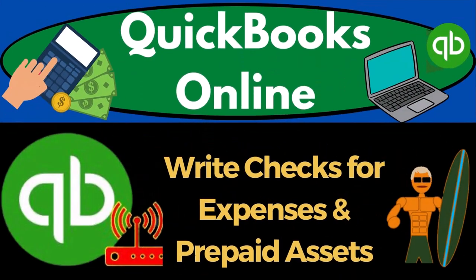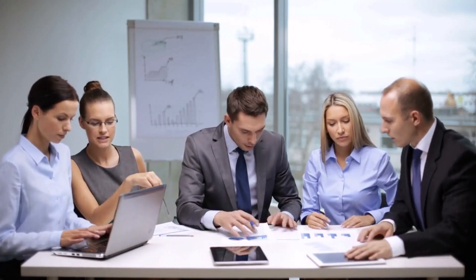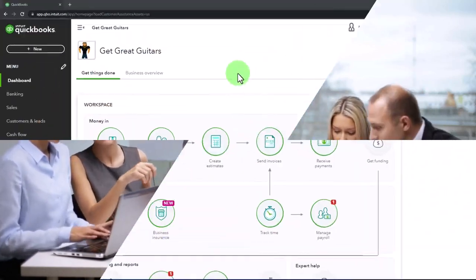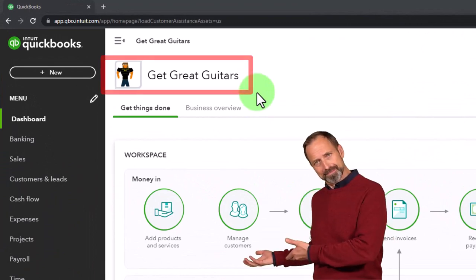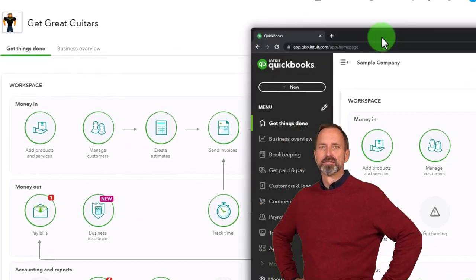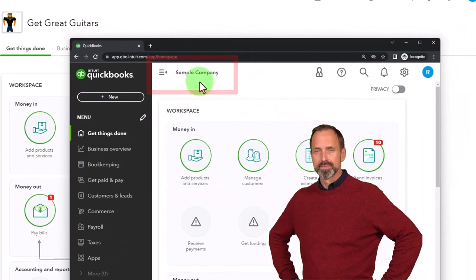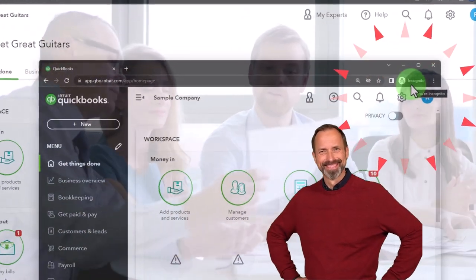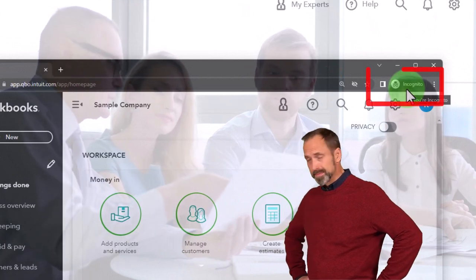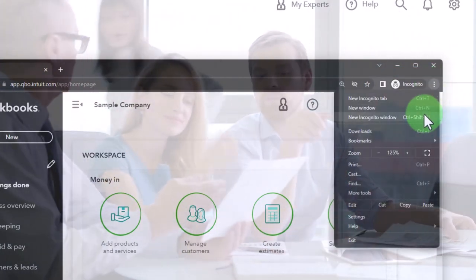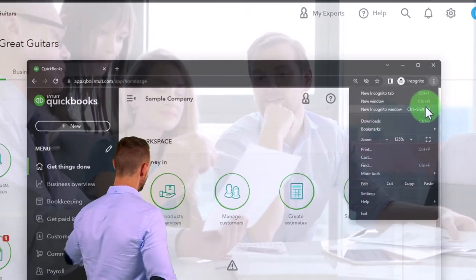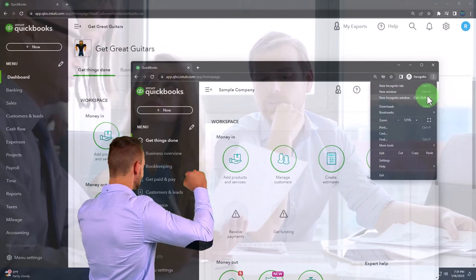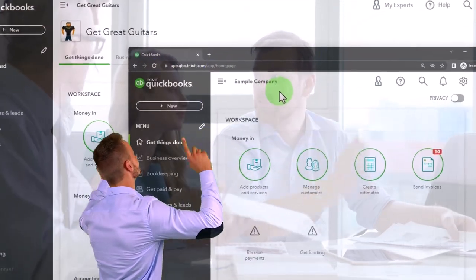QuickBooks Online 2023 — write checks for expenses and prepaid assets. We're in our Get Great Guitars practice file, started in a prior presentation with a 30-day free trial. We also have the free QuickBooks Online sample company open. If you want both open at the same time, use incognito mode or another browser. You can open incognito in Google Chrome by selecting the three dots and then searching for the QuickBooks Online test drive. We'll use the sample company to compare and contrast the accounting view and the business view.